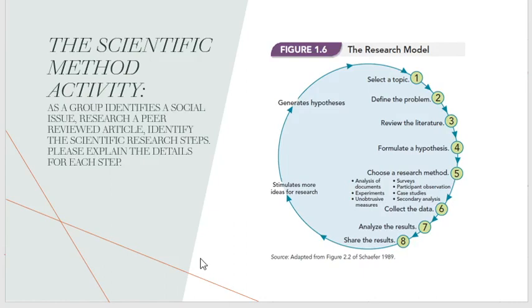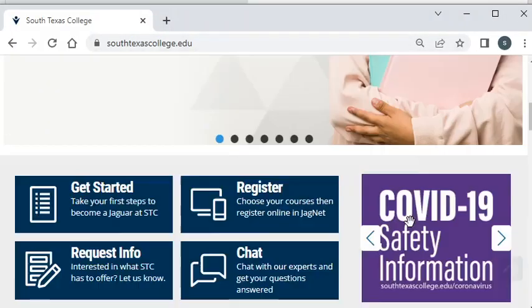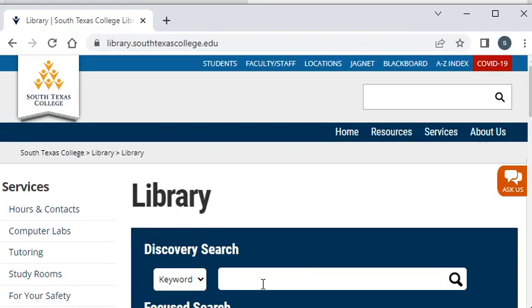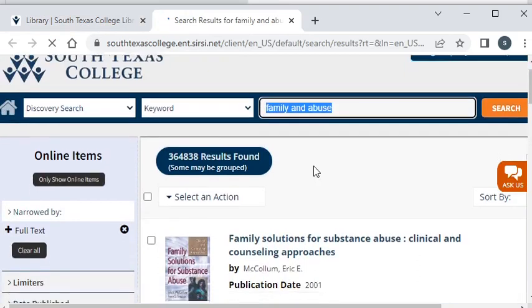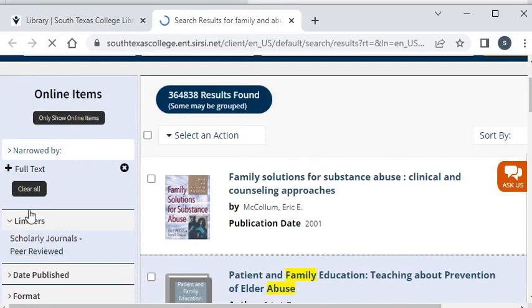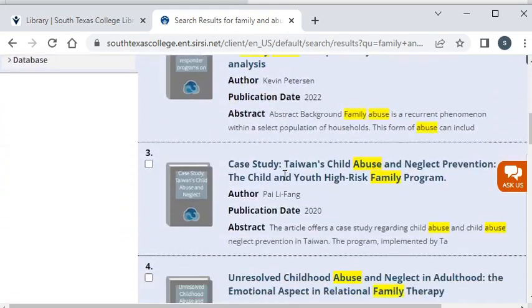Go ahead and find a peer-reviewed article by going to the SCC library website at southtexascollege.edu, then scroll down to the library. Type your search terms — for example, 'family and abuse' — and please don't write a whole sentence or you won't find anything. With your results, click on limiters and select journal articles so that all results are now peer-reviewed articles.